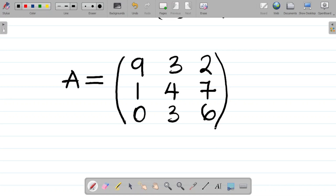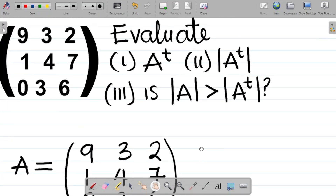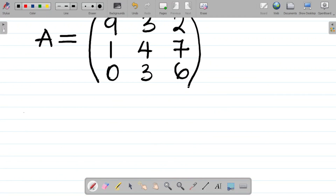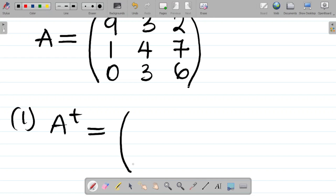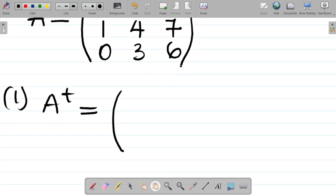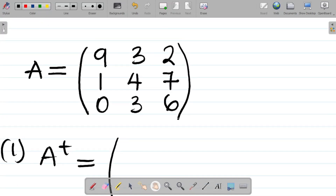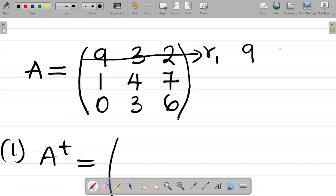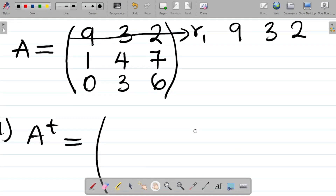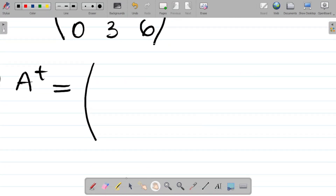Now let's get the transpose — question part i. A transpose will be equal to the following. Recall from our last class: to get the transpose of any matrix, all you have to do is rewrite each row as a column. So for row 1, the elements are 9, 3, and 2. We write this in vertical form as a column: 9, 3, 2.